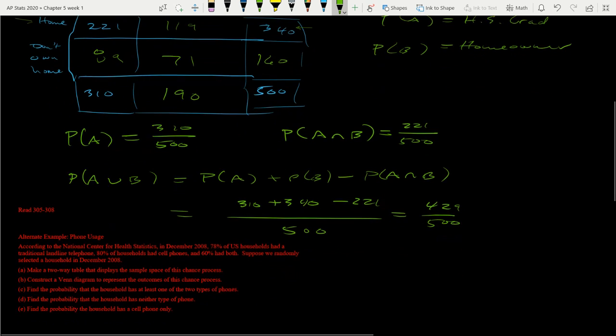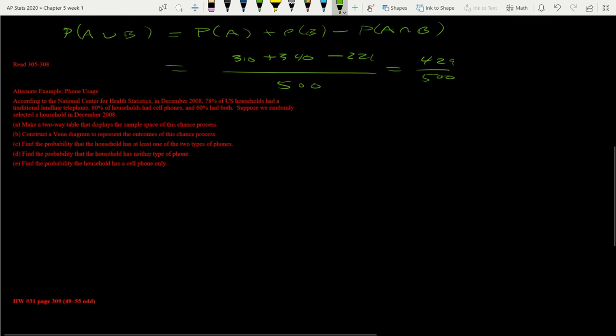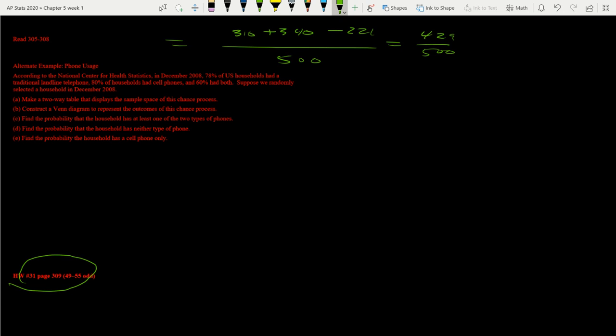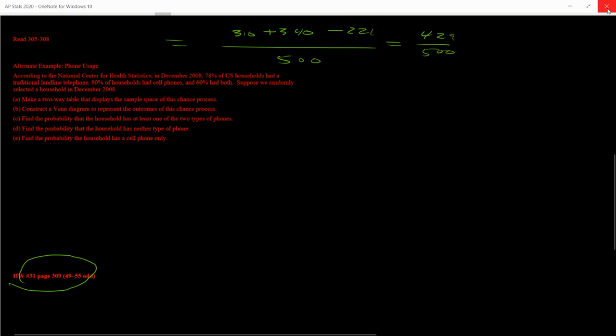All right, guys. So tomorrow in class or Wednesday in class, we're going to go over this one. So we got some examples that we're going to do in class this week just to kind of give us an idea of what's going on. So we'll tackle this one in class. Don't forget, the homework with this is 31 and we are good to go, guys.